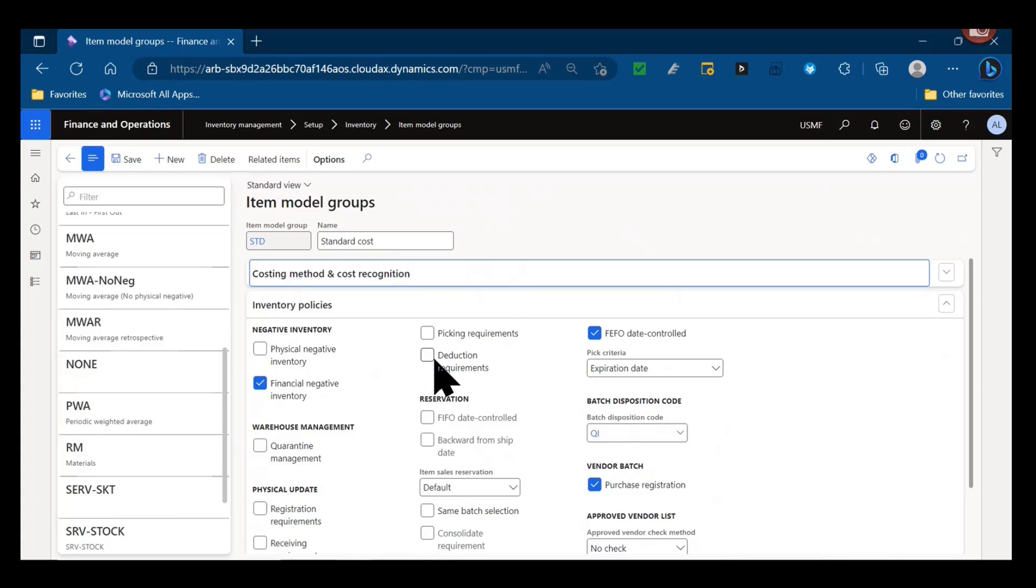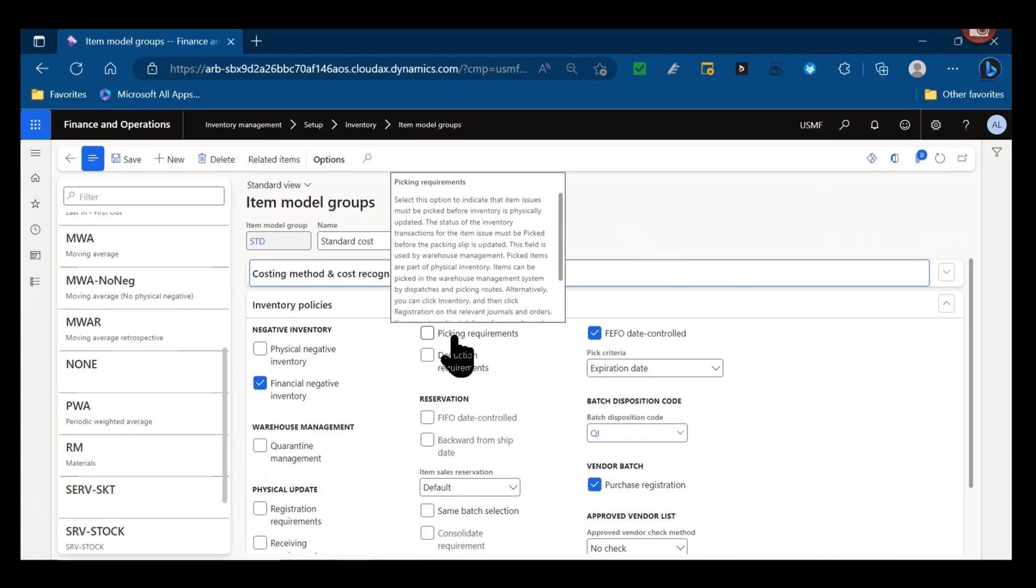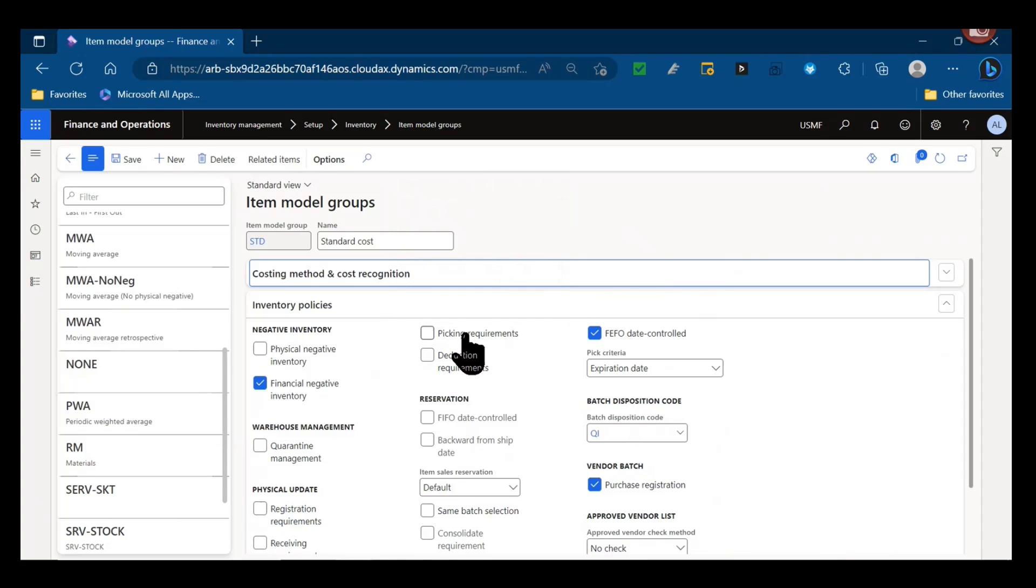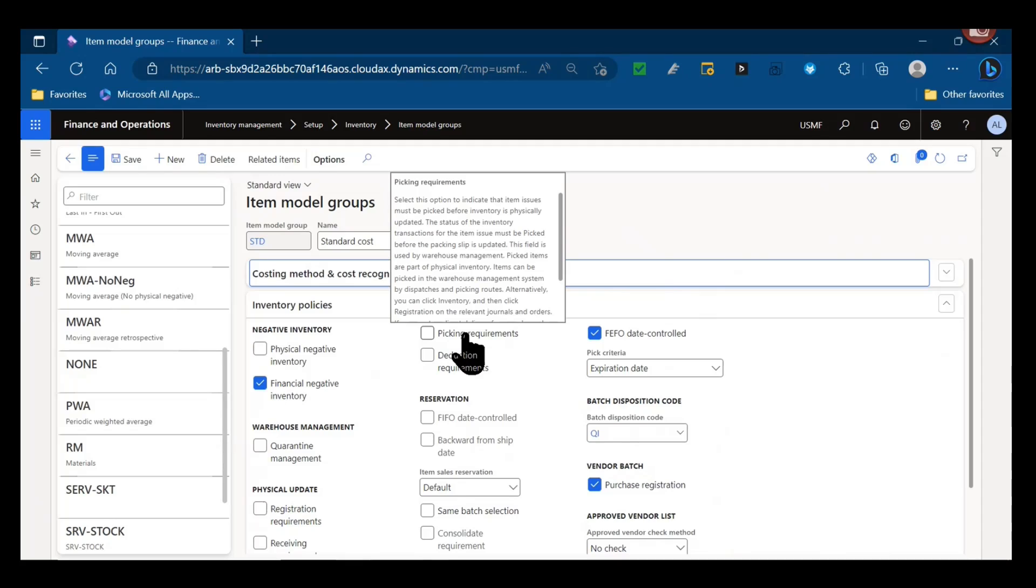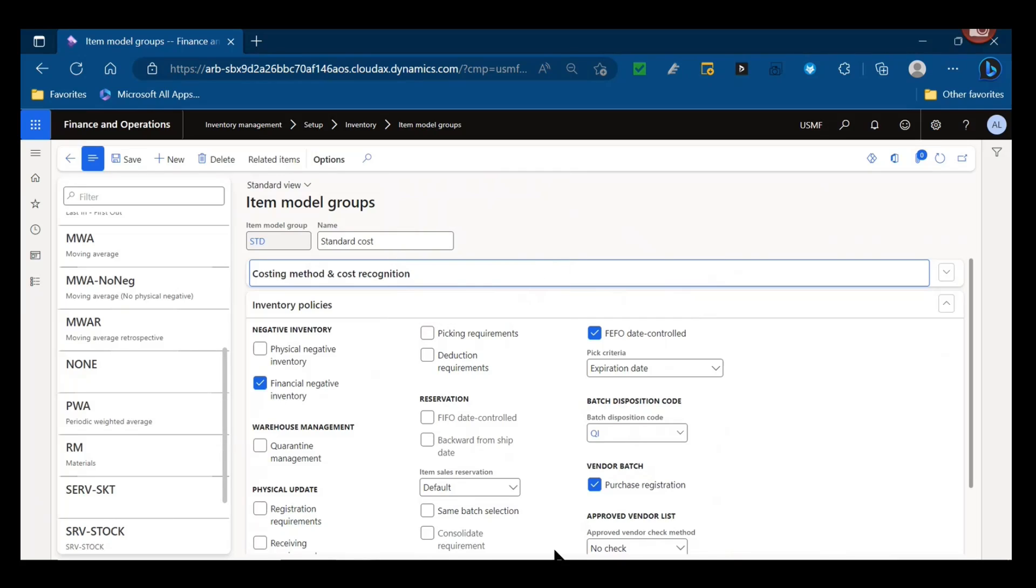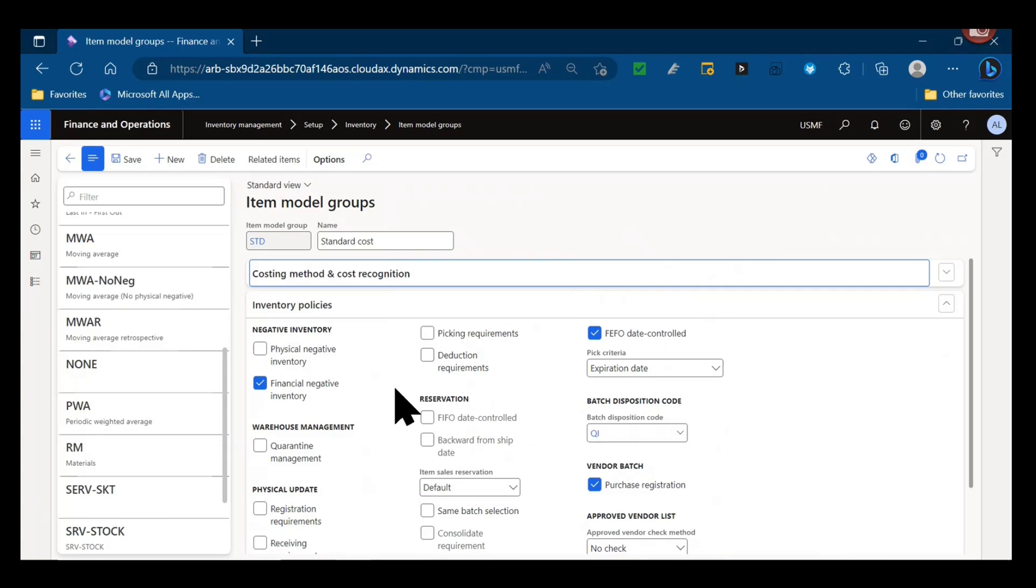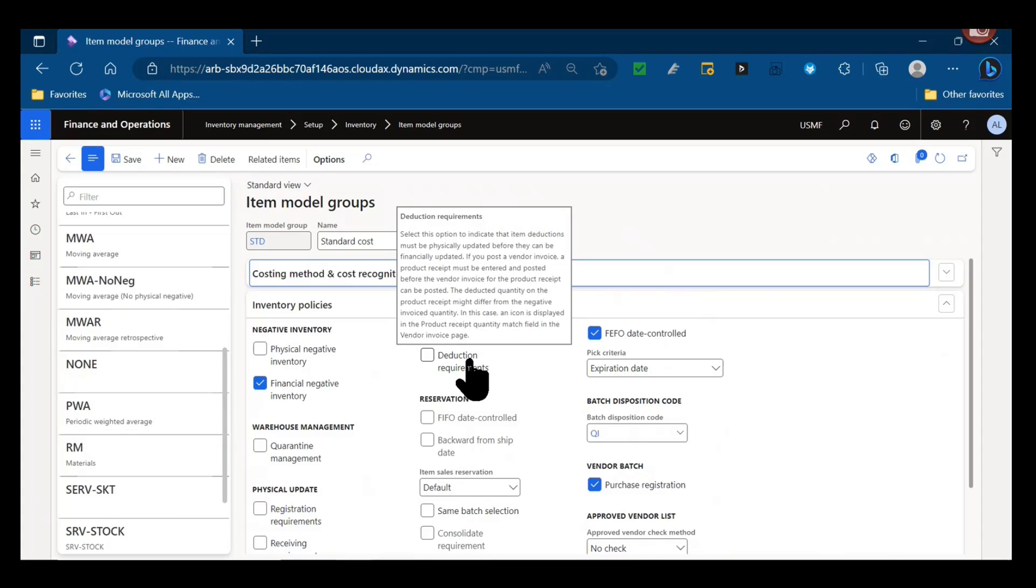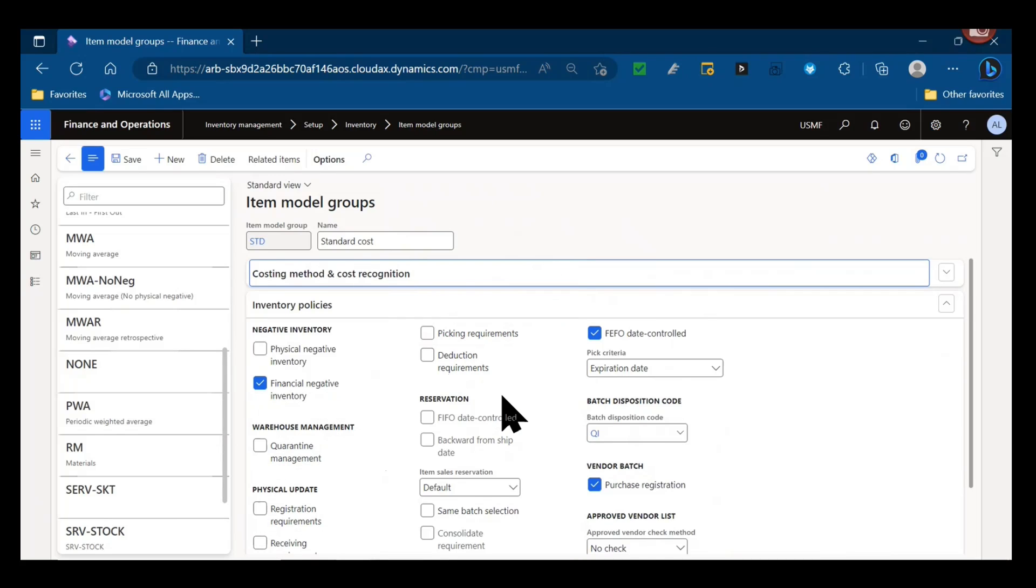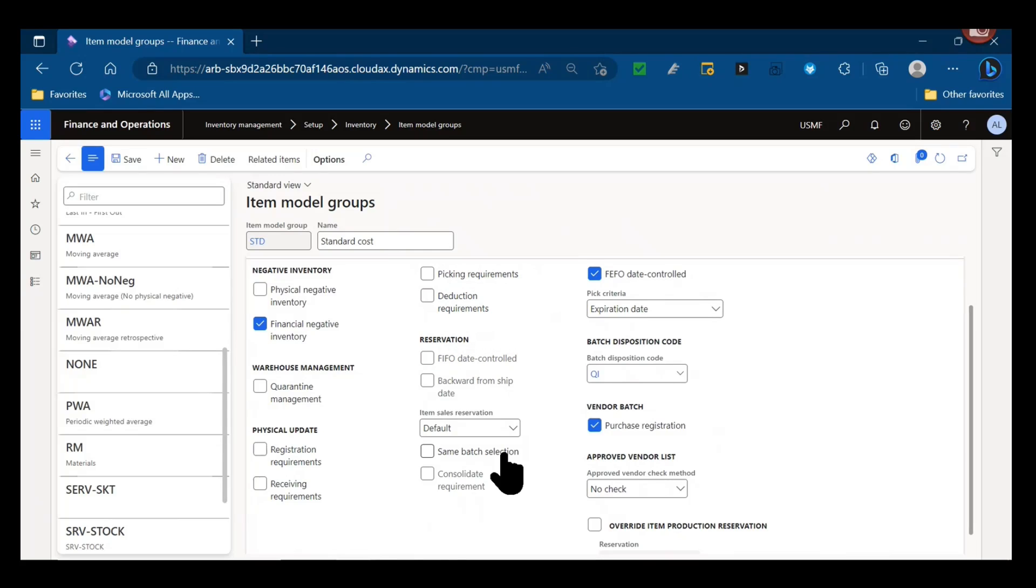A few similar parameters but more on the outbound or issuing of inventory. And now do we enforce that picking must occur before we can do a packing slip update? So on a sales order, must we use picking before we can do a packing step or for dispatching and picking routes? And then on inventory, for something like transfer orders, would we need to do registration on those journals and orders before we can post the journal or post the transfer order shipment? And then similar to the receiving requirements on the inbound send, do we have deduction requirements? Must we post a packing slip and have a physical update occur before we can do a financial update? Must we have that physical update before an invoice, packing slip before an invoice? So very similar to the product received before the purchase invoice or physical update before financial update on the inbound end.